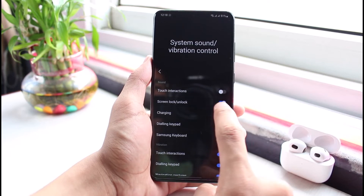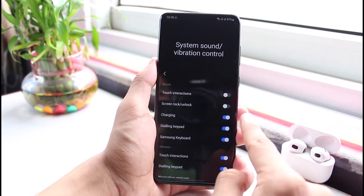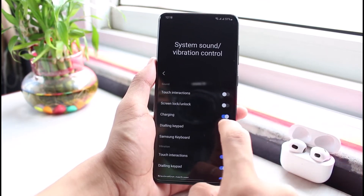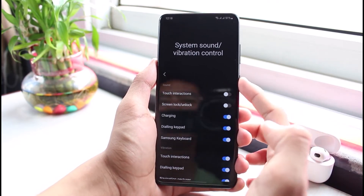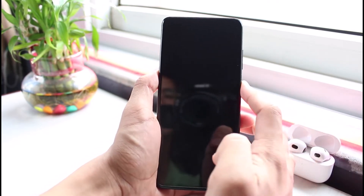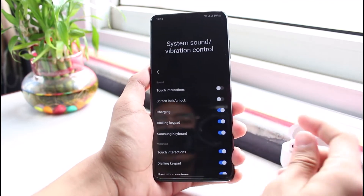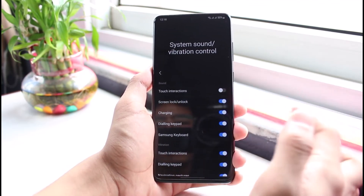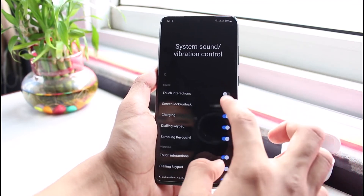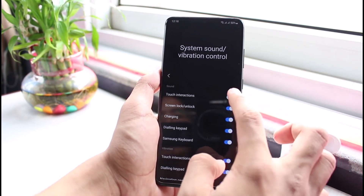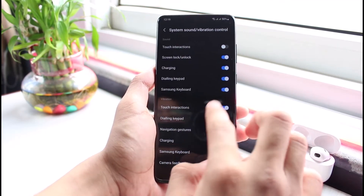If it's turned on, it means the sound is on. If you want to turn it off, turn off this toggle. If it is turned off it will be grayed out; if it is turned on it will be highlighted in blue. Go ahead and turn this feature on if you want the lock sound, or turn this feature off if you don't want the lock sound. You can also turn it on for touch interaction just like that.